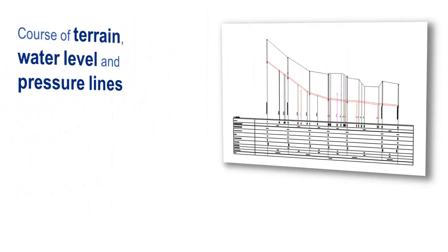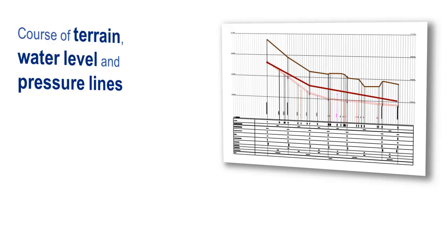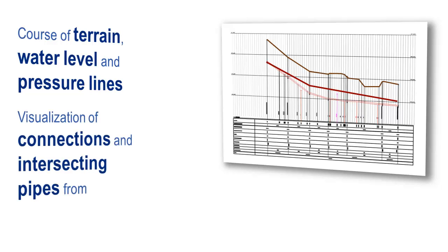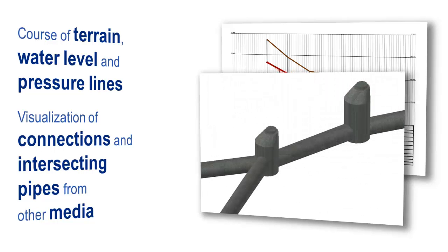Support your level designing through visualization of the landscape, water surface curve, and pressure line. Through representation of connected and crossing lines, you can react to other network elements within the design.